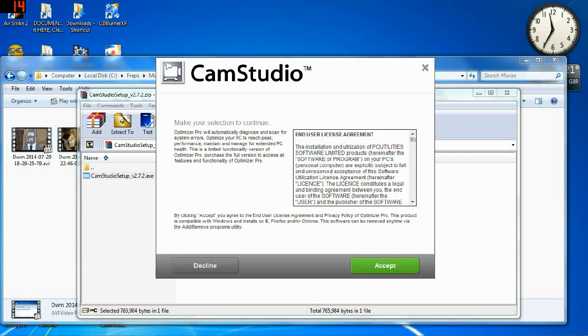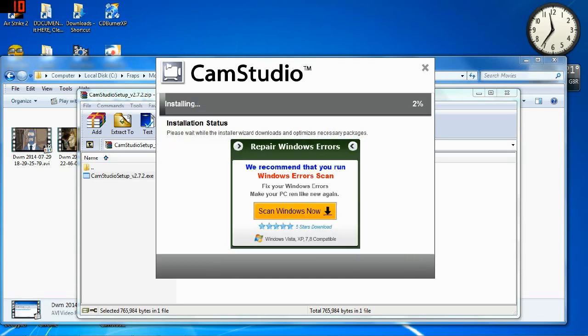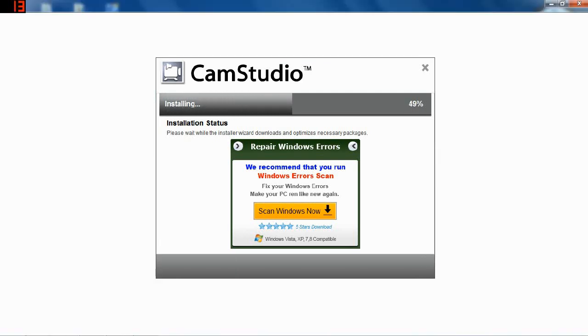Decline. Optimizer Pro. If I was to click Accept right now, Optimizer Pro would install. I don't need Optimizer Pro. I don't want it. Decline. And finally, the installation of Cam Studio actually happens.